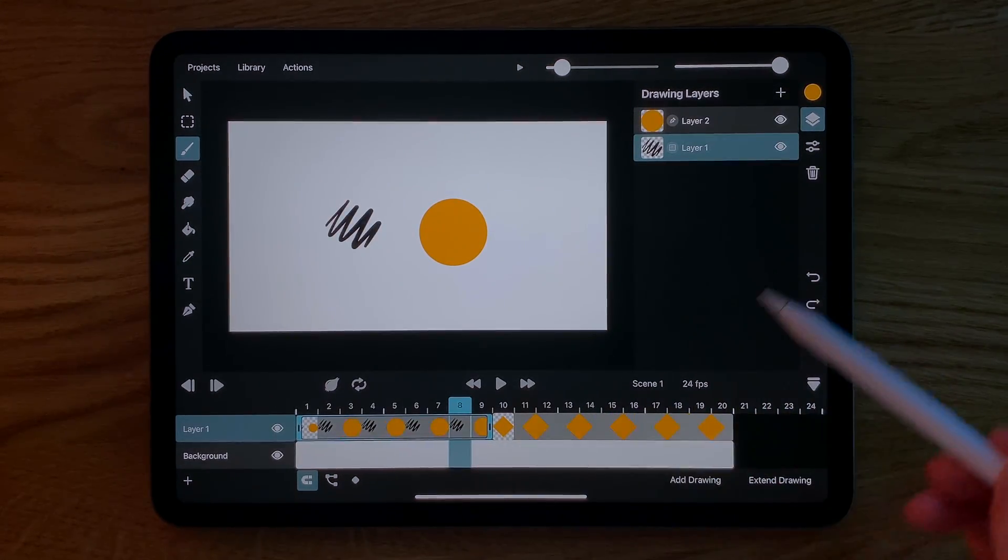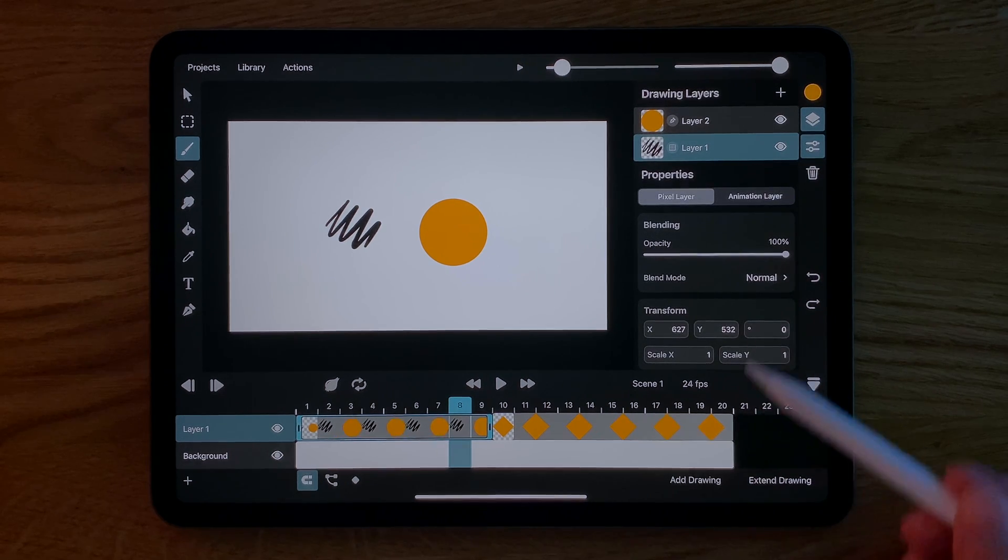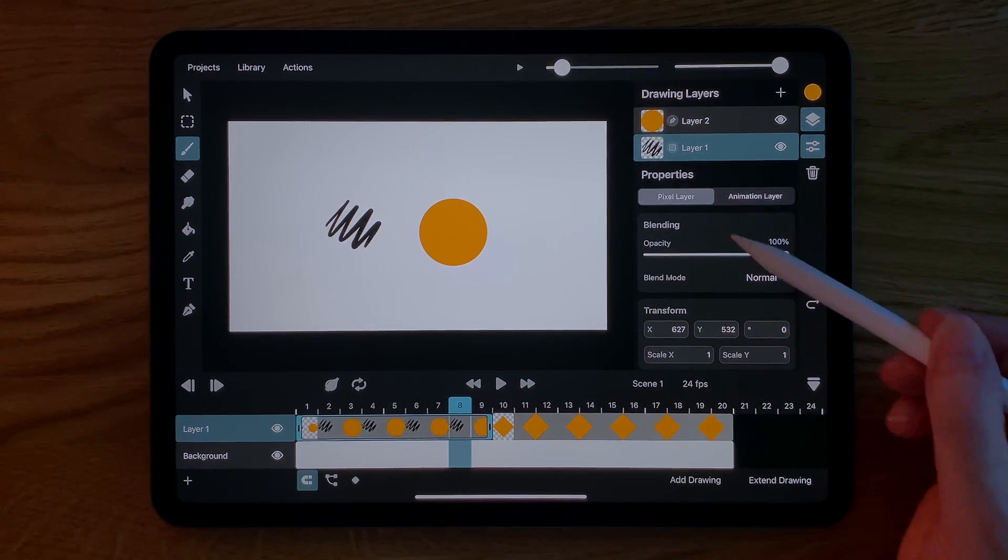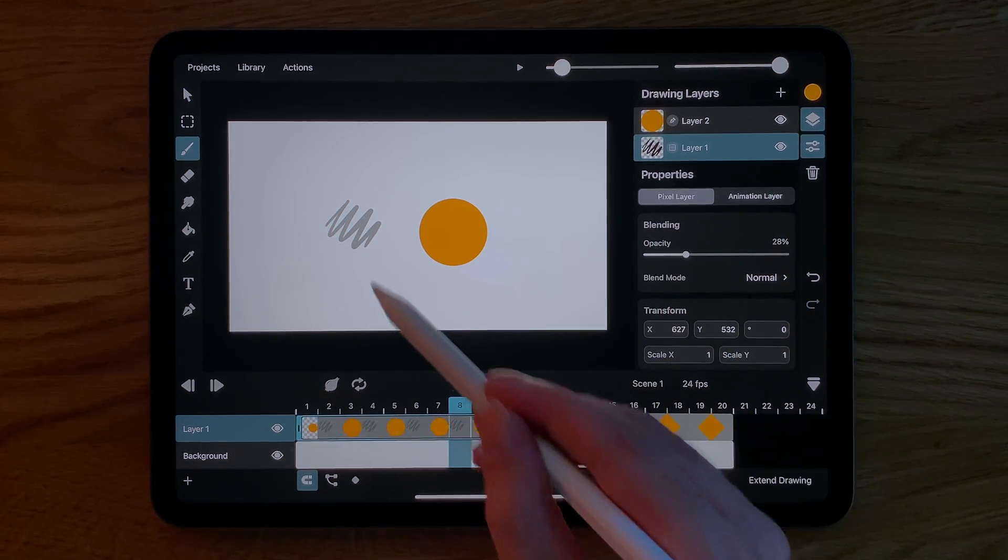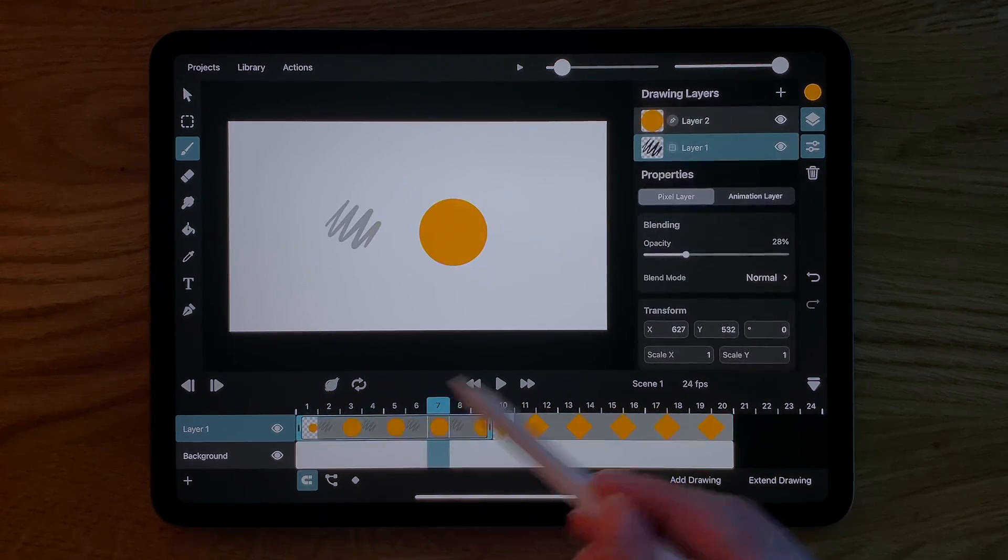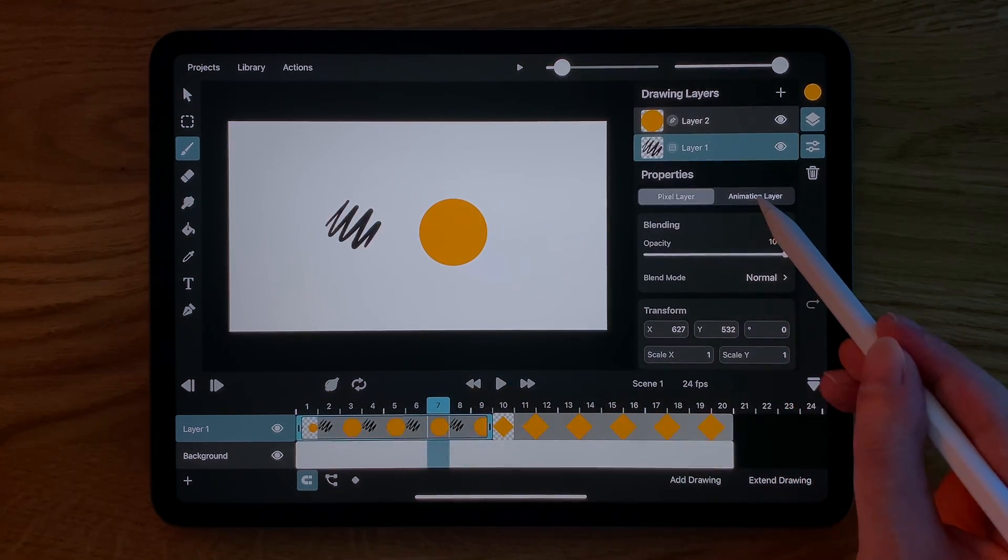If we open up the inspector we can see all of our layer properties. When I drag the opacity slider here only the opacity of the pixel layer which is our selected drawing layer is changed.